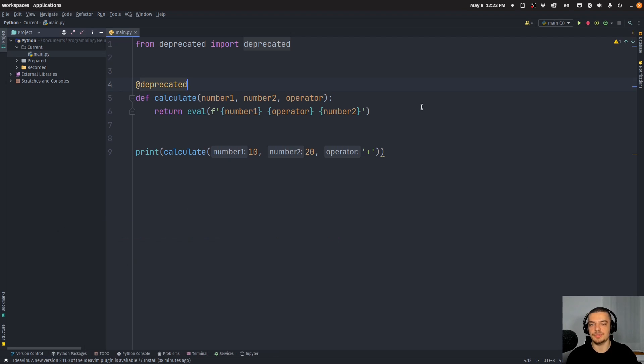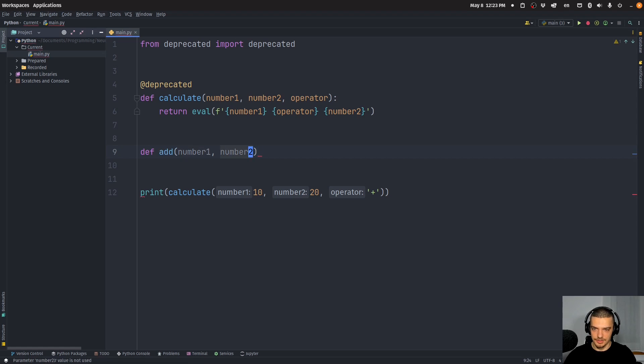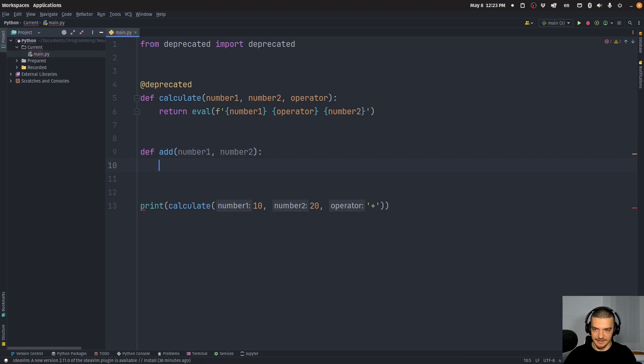But I can also add more information. So let's say for example, what I want to do is I want to replace this one function with new functions. So I want to implement functions like add where I have number one, number two.